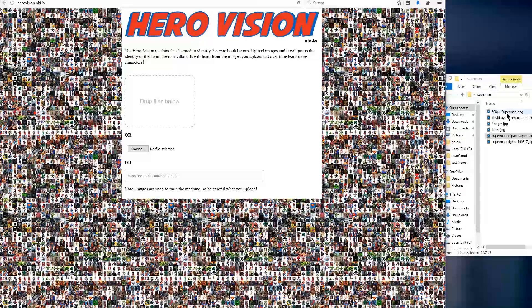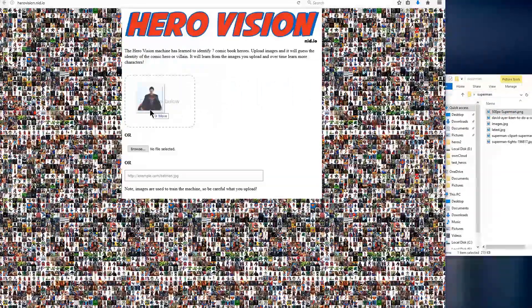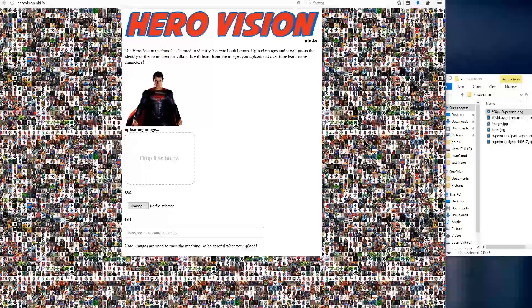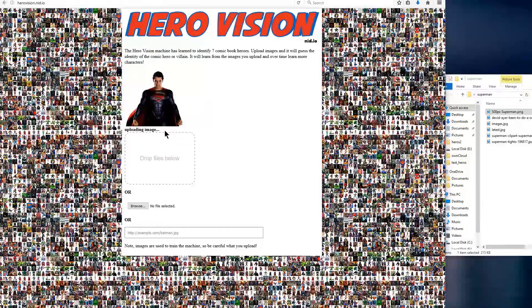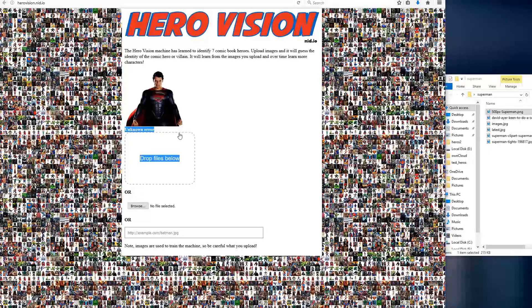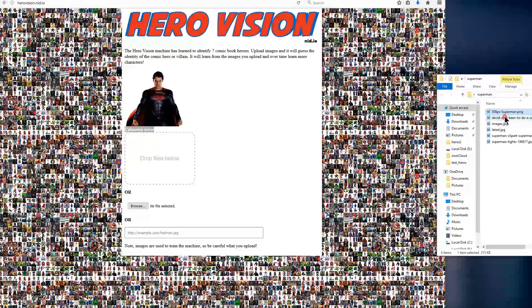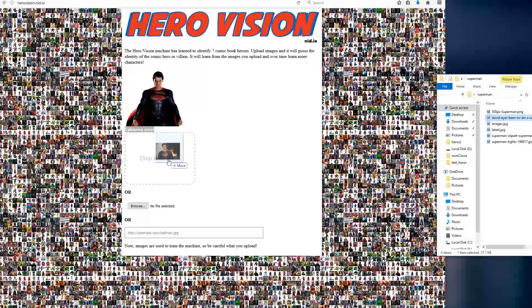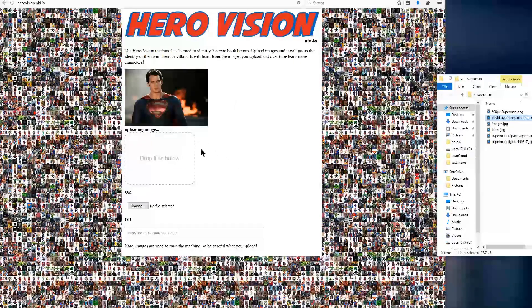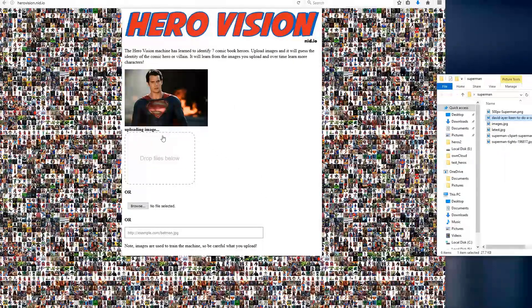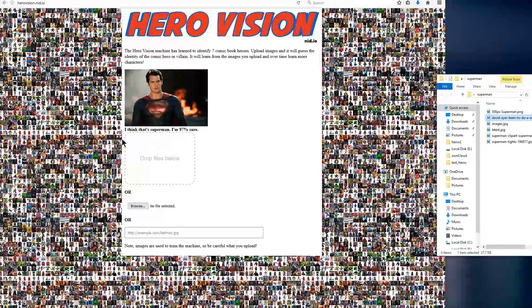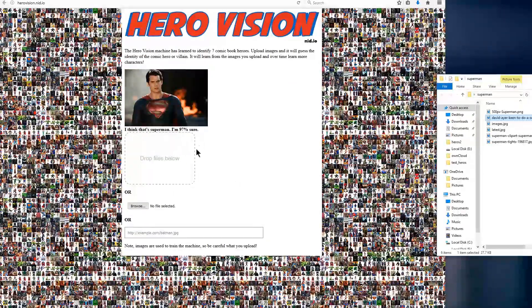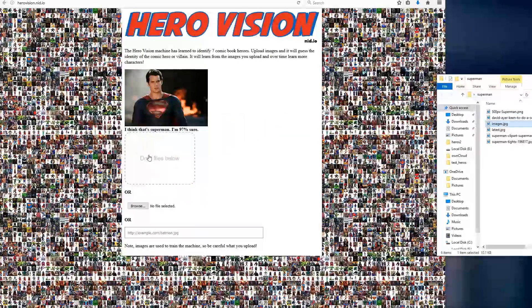Now let's switch back over to the HeroVision website. And we can now just drag and drop these back in here. It says Uploading Image. This one has Unknown Error. So yeah, one of those didn't work. Try again. Okay, I think it's Superman, 97% sure. Very good.